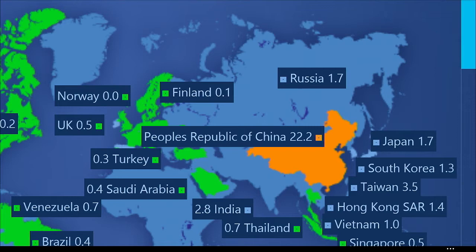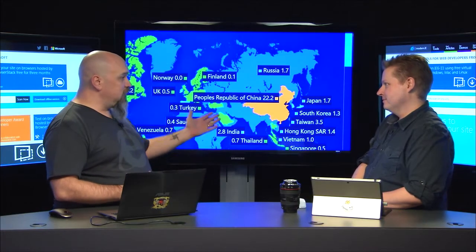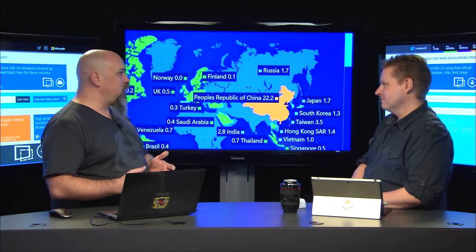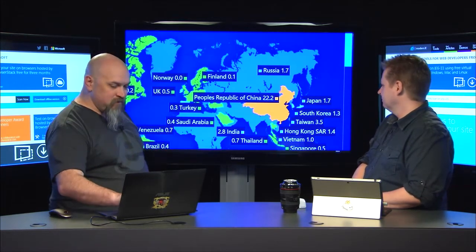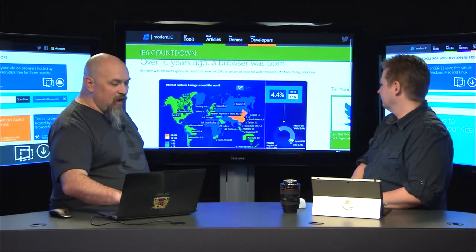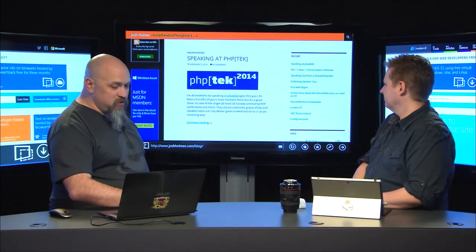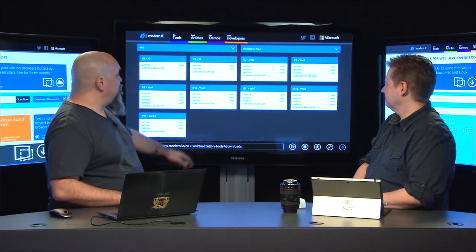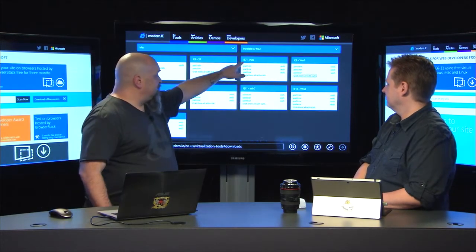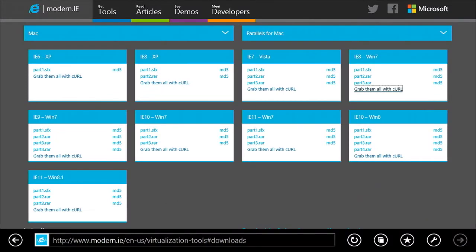We have some issues in certain parts of the world, but I was talking to the IE lead in China and they've got some things they're working on. XP going out of support is going to help there, because a lot of their enterprises and governments are going to start upgrading. We have virtual machines from IE7 on Vista all the way up to Windows 8.1 and IE11.